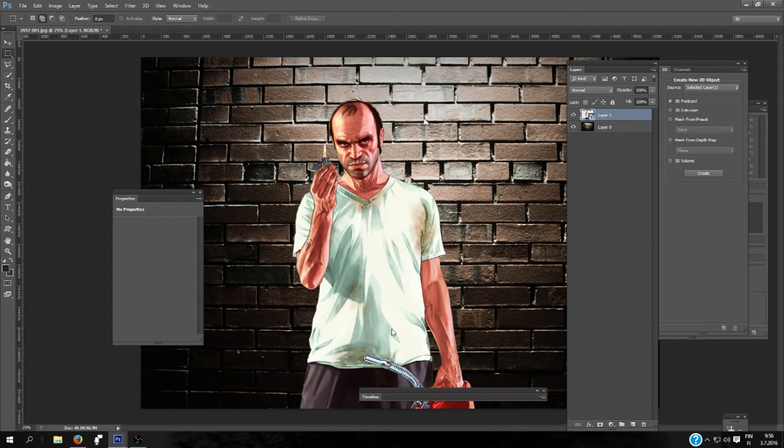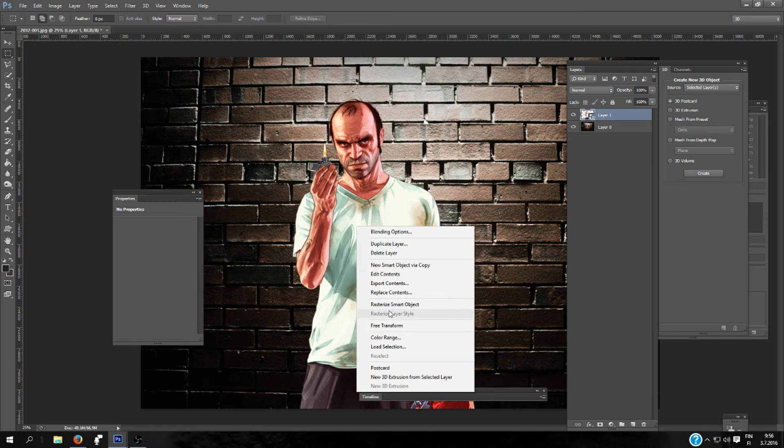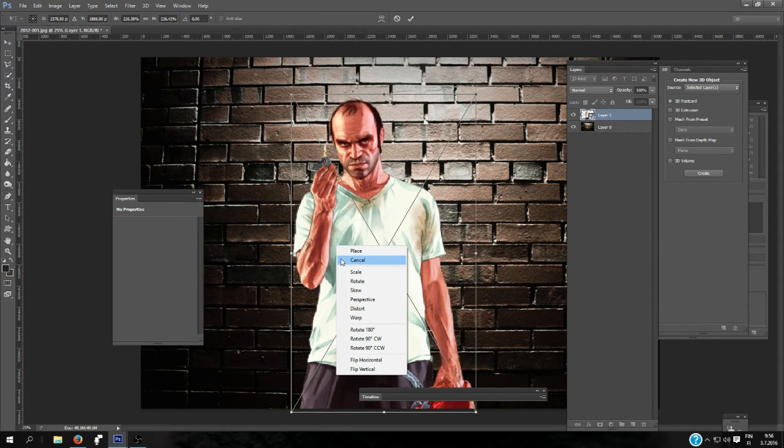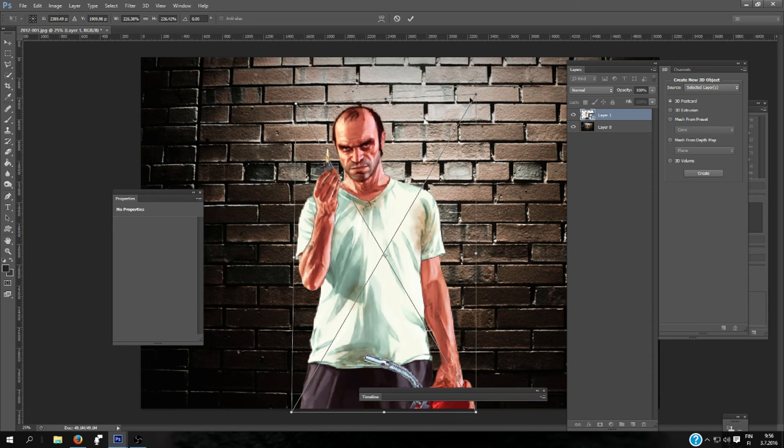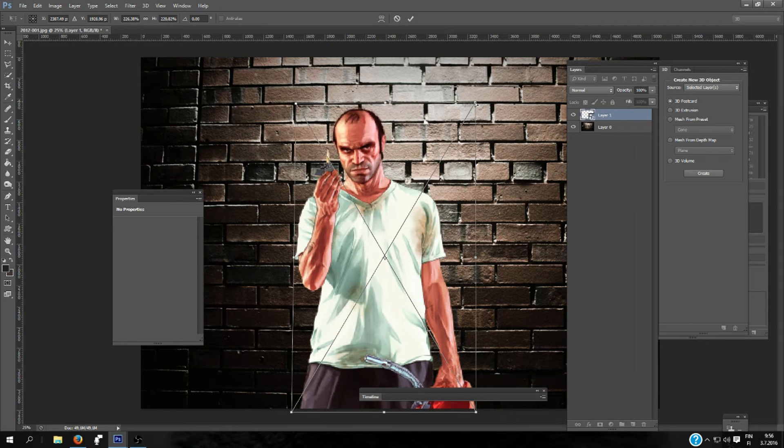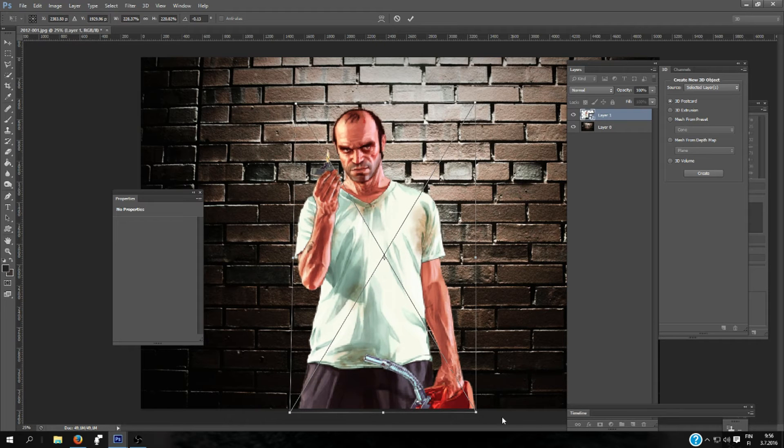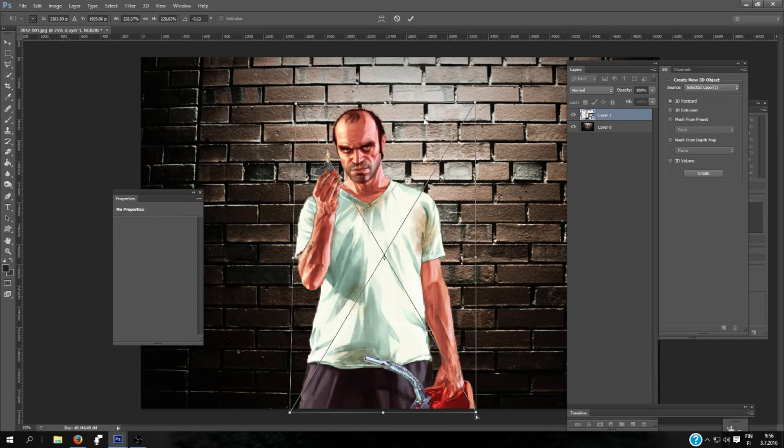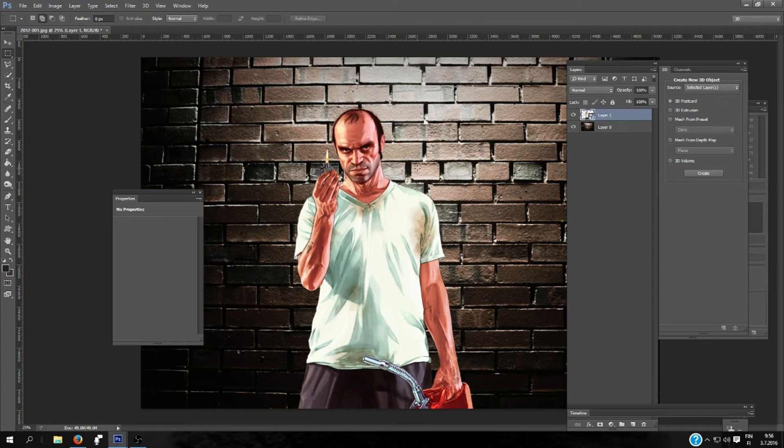And I also want to use it so it looks like it fits the wall. I'll be using the Free Transform tool and the Distort. I'll be selecting here so it looks like it goes with the wall a little bit, and then double-click it.